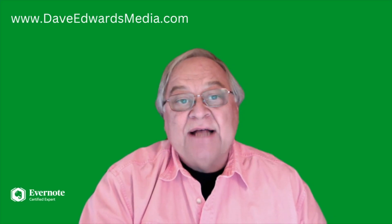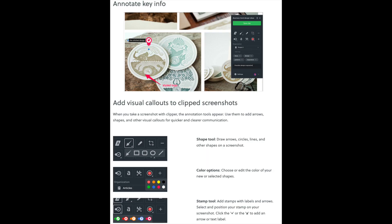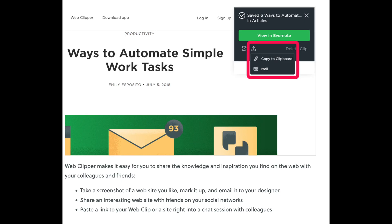You can also annotate key information in your clip. Capture screenshots of online content, then select the Annotate tool to highlight and add visual callouts such as arrows to direct attention to a specific element.